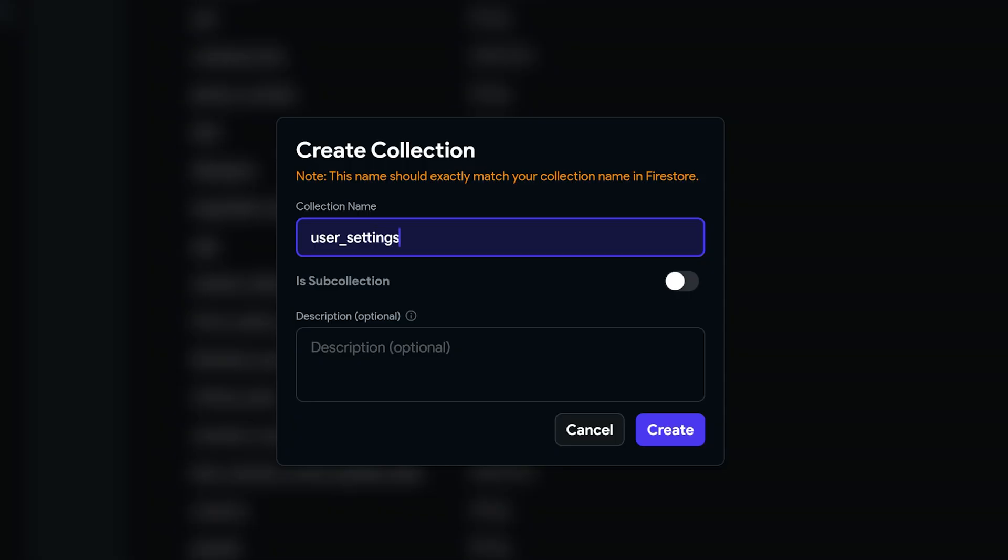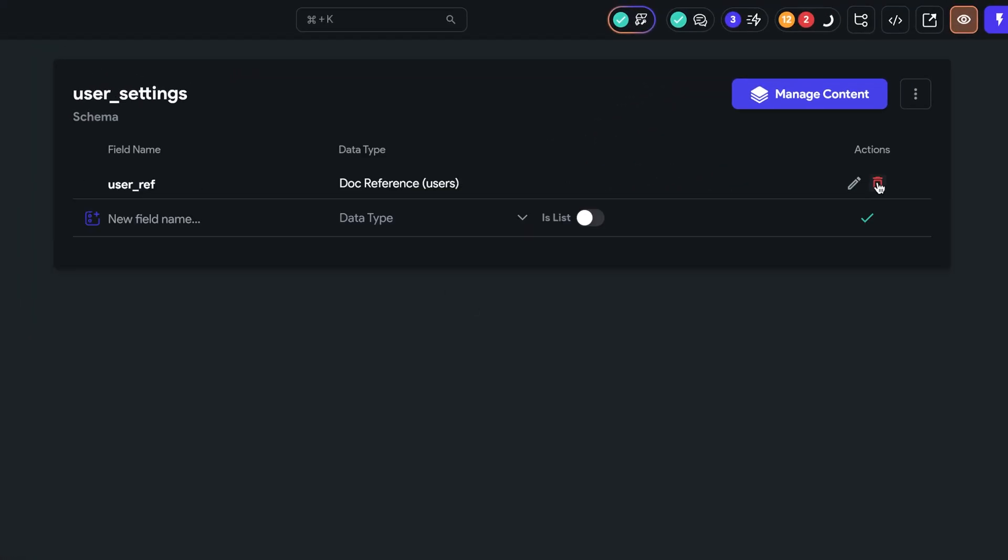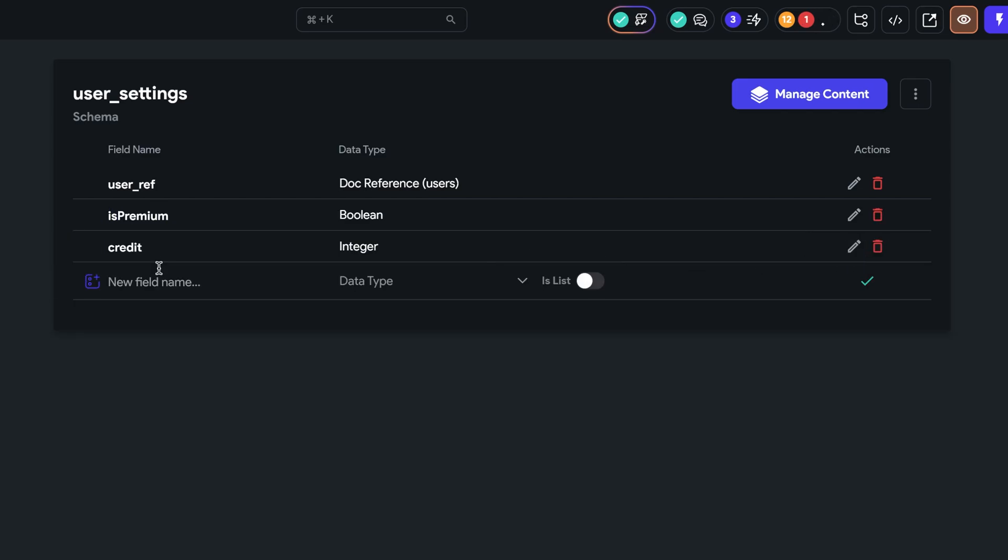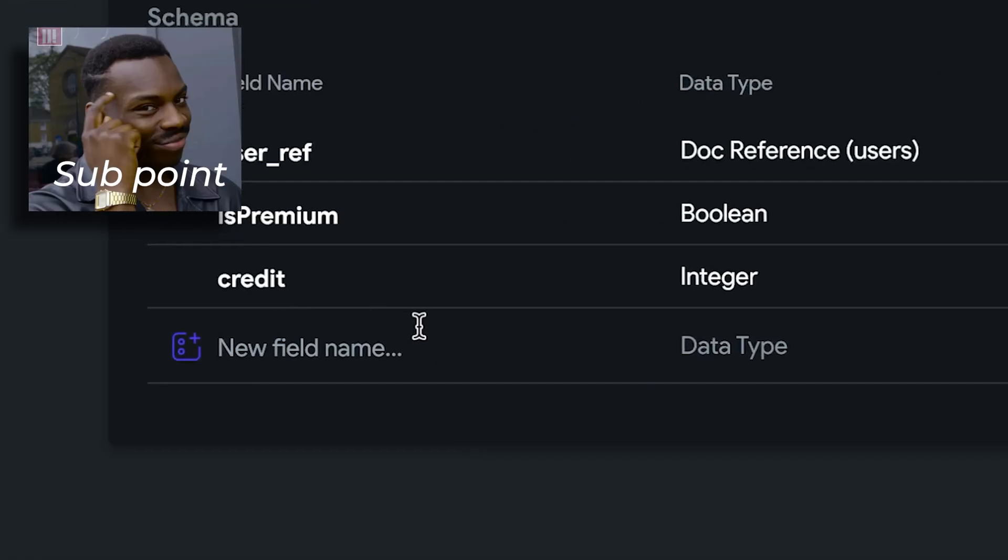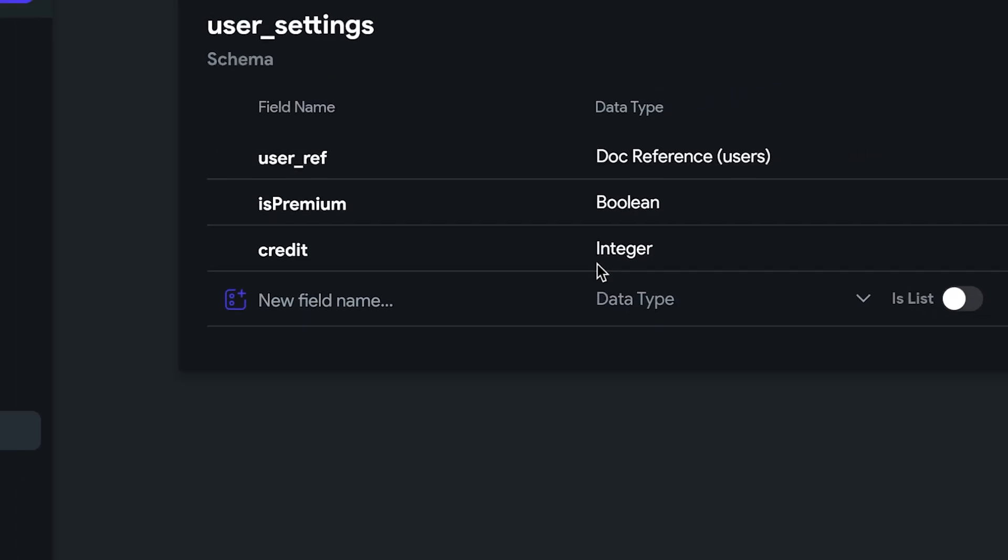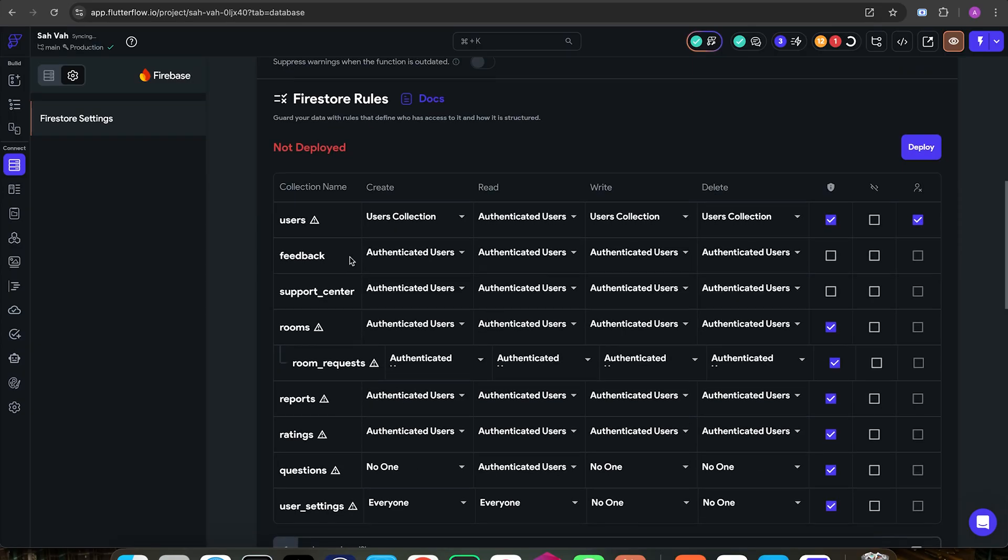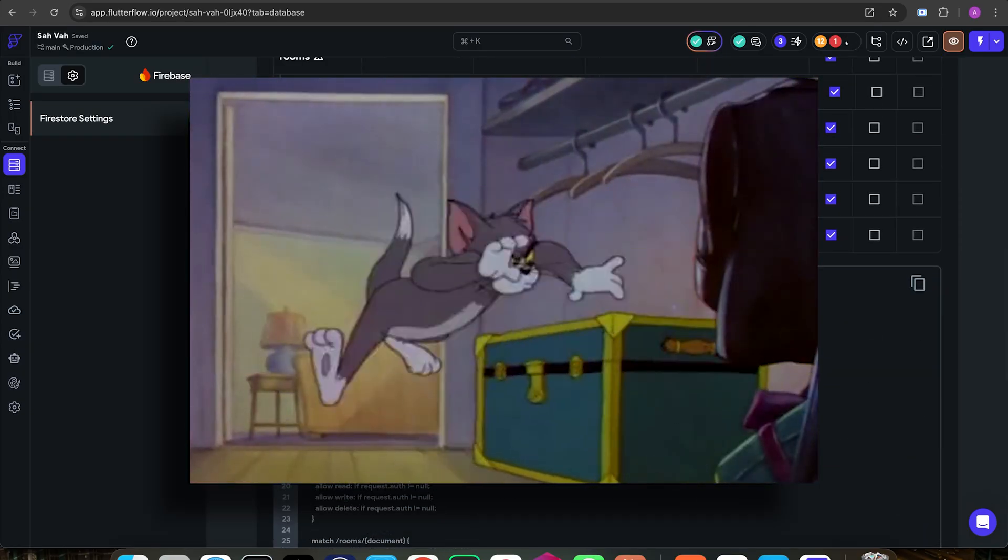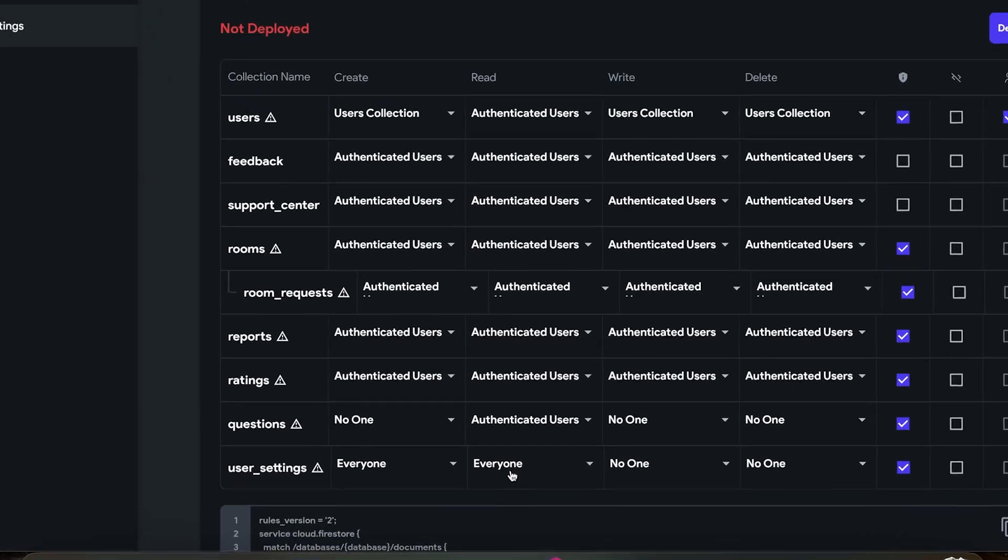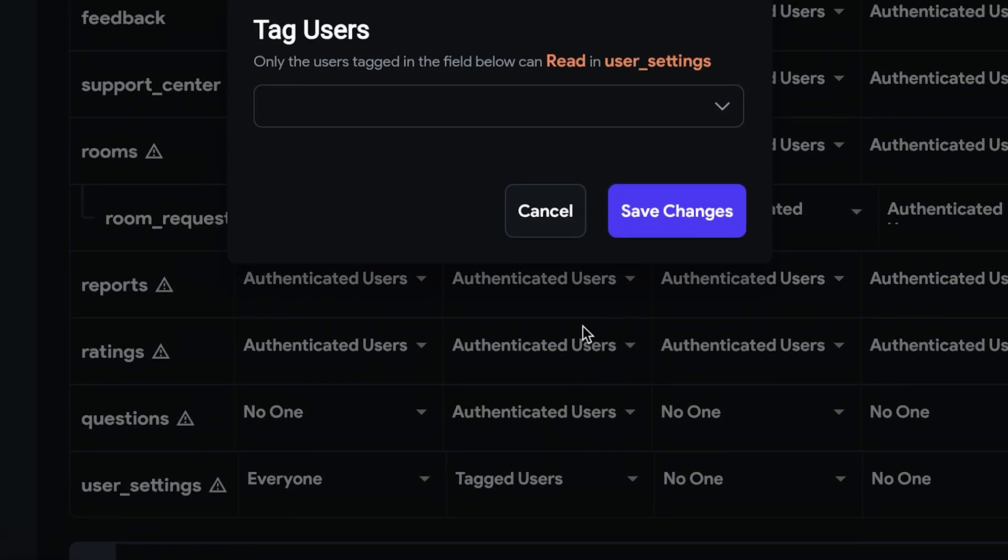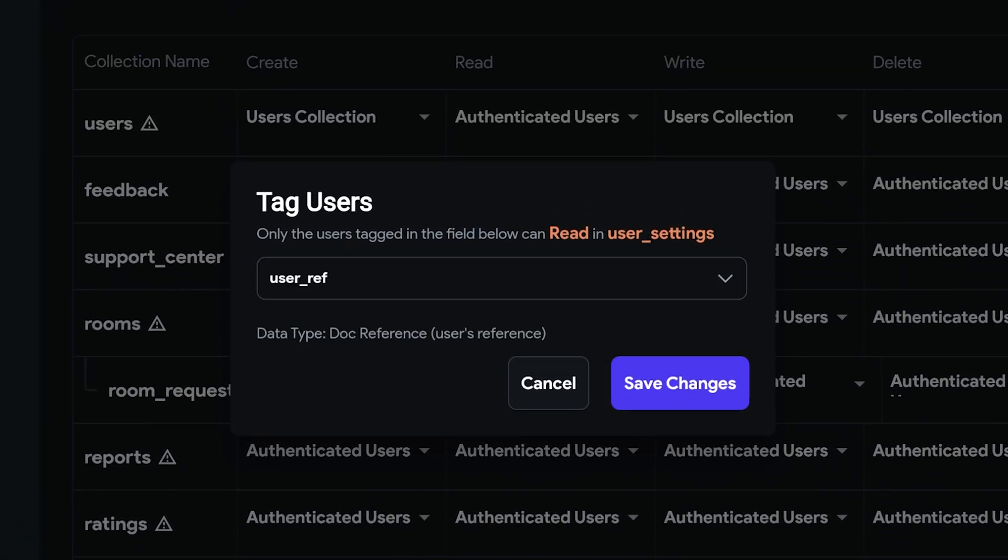Name it user settings. This collection is going to have a user reference and the fields we need for the app functionality like its premium and credit. And a sub point is to store credits as integer on your database because you're going to have a lot of problems with doubles. And just divide it by 100 on your front end. And then head to the settings section and we want to close down user settings as much as possible. So no one can write it, delete it or even create it. Only the tagged user, so user reference, can read it.